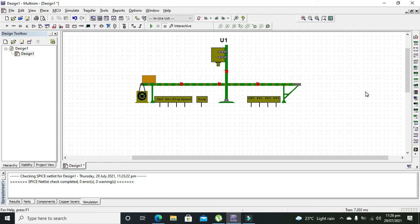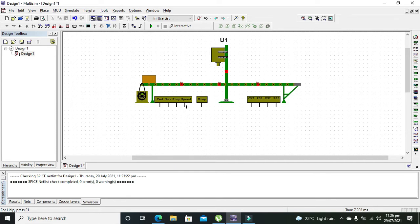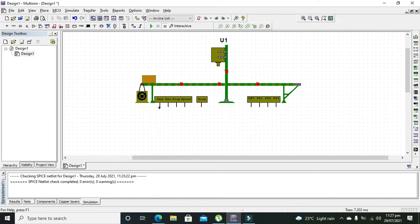Now you can see we have some pins associated with the conveyor belt. The first one is forward, reverse, stop, speed, drop, and count, and sensor one, sensor two, and sensor three pins.